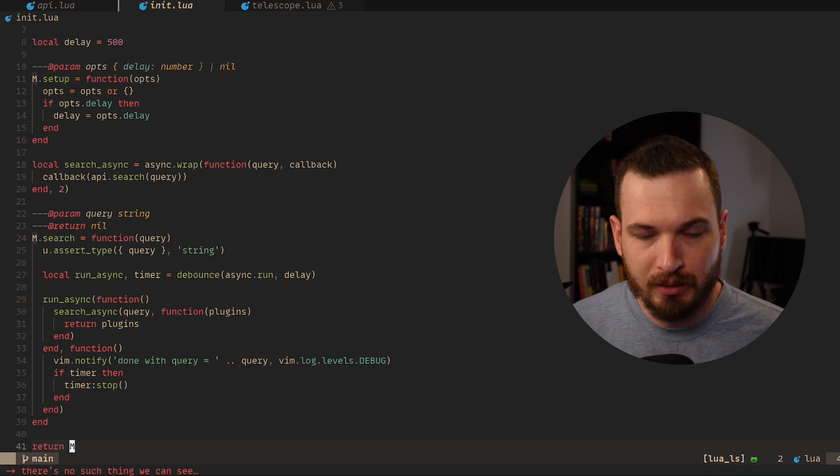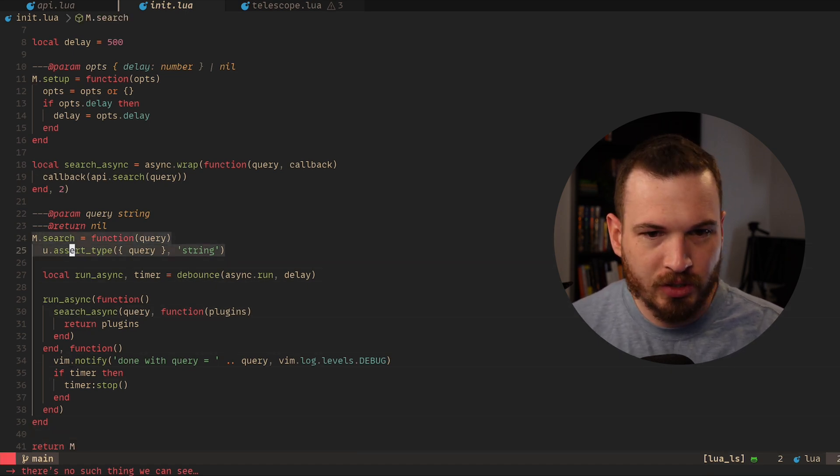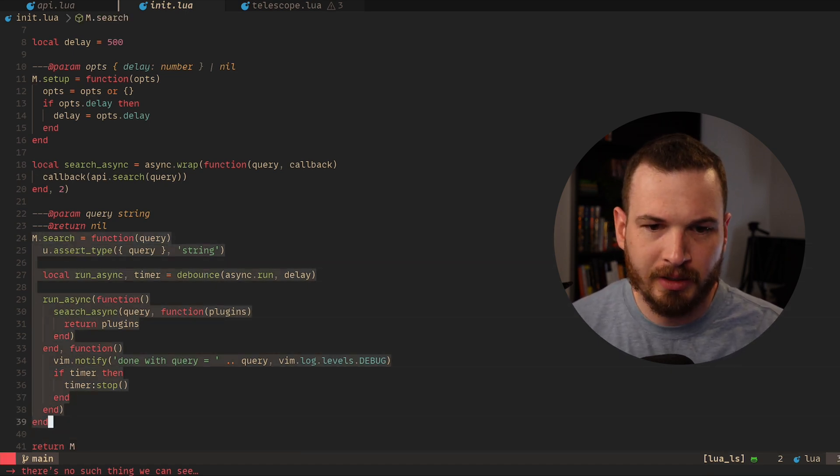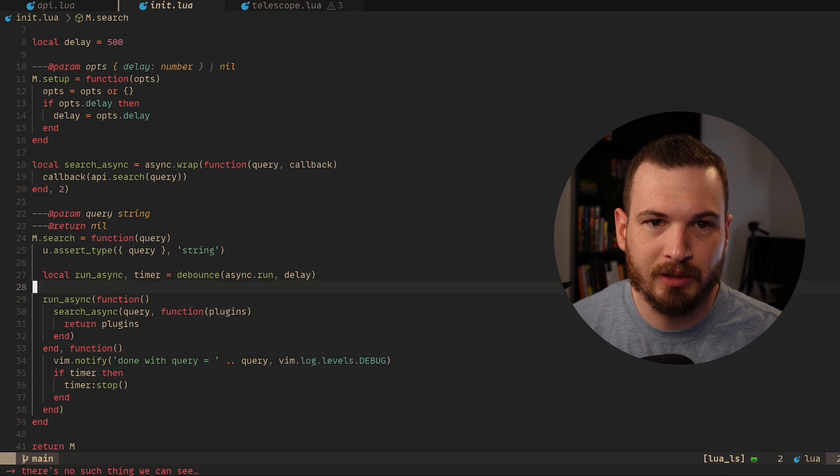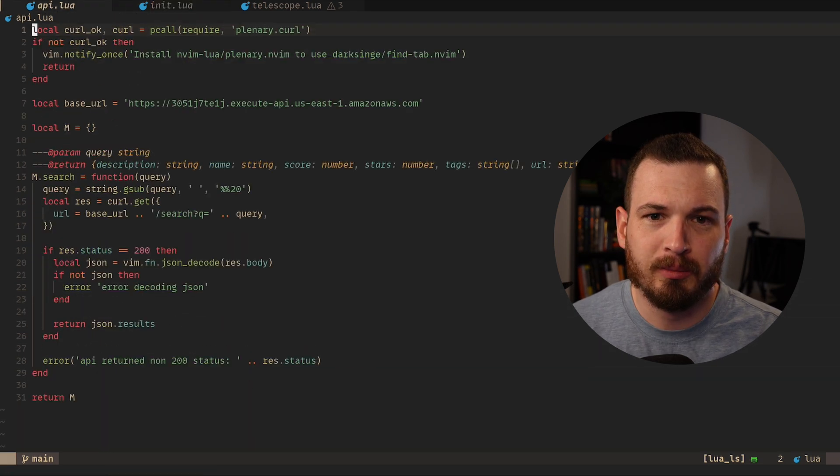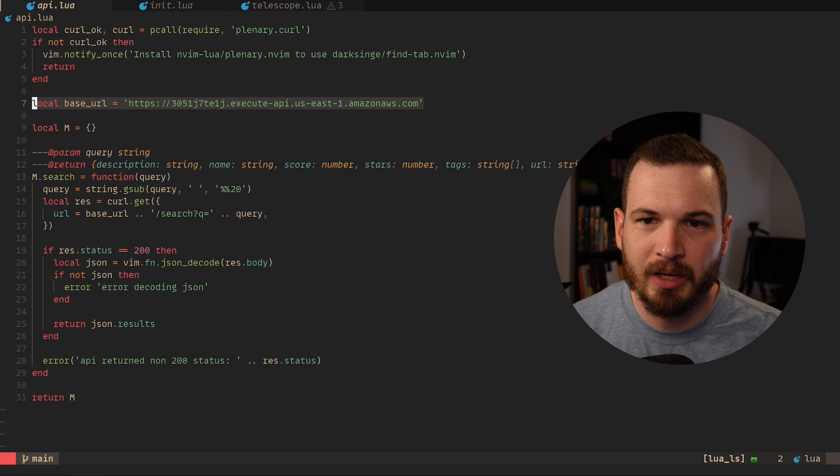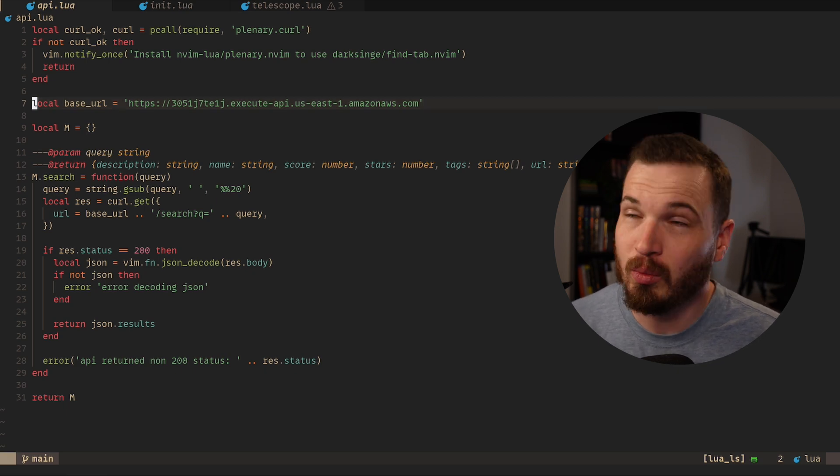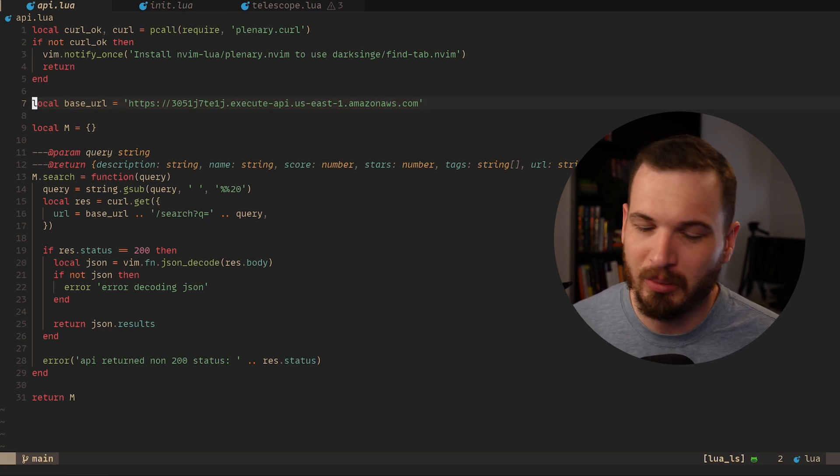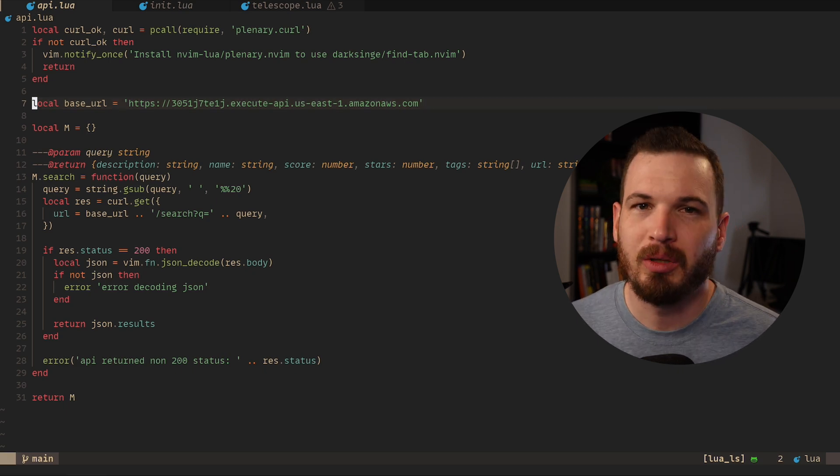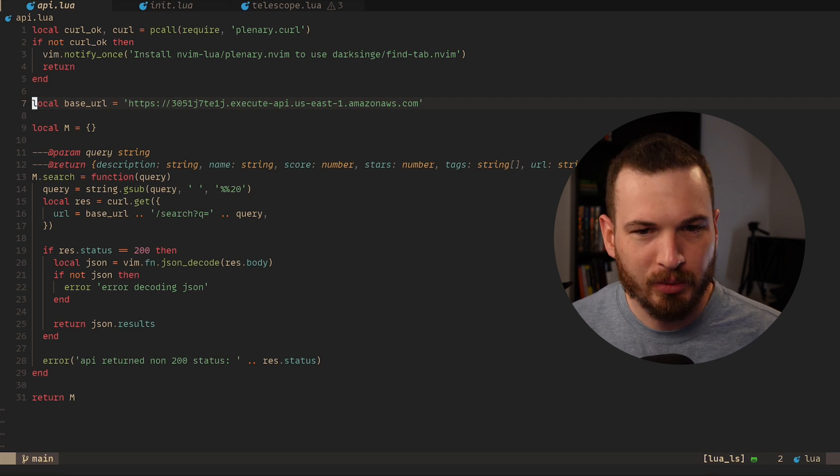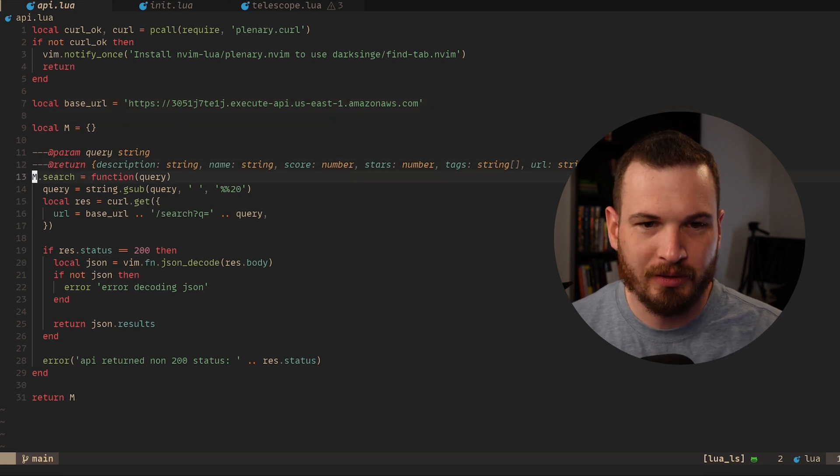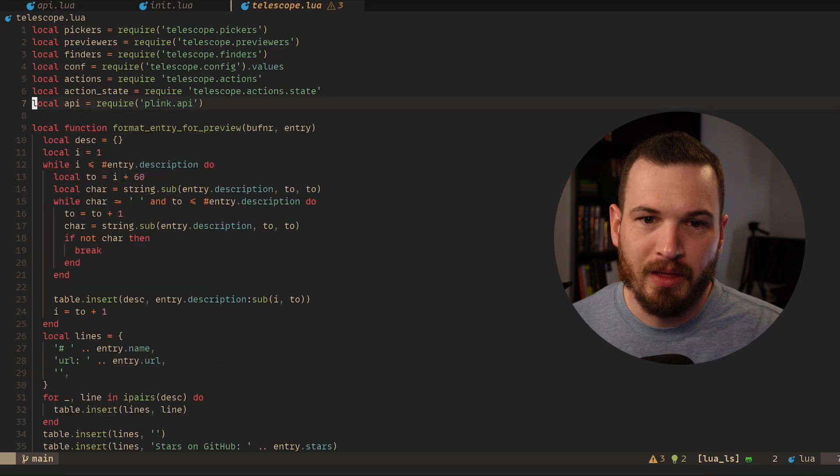And then over here in the plugin I have this search function right here that basically just, let's see, I have this API thing. So yeah, ignore that, I'm probably gonna have to change that. Well, I already published this on GitHub so it's public anyway. Please don't abuse this URL. But anyways, so I just have this function that makes a REST API call.